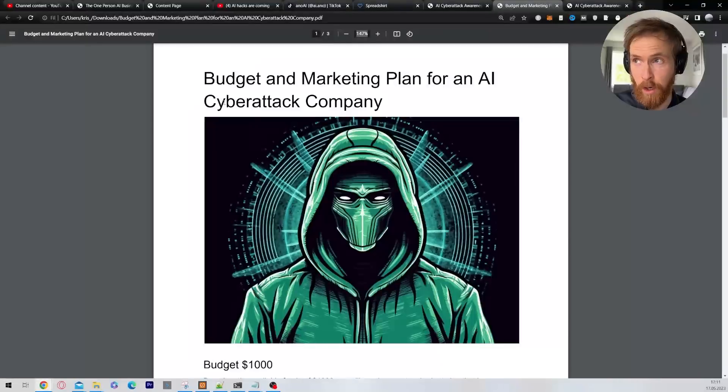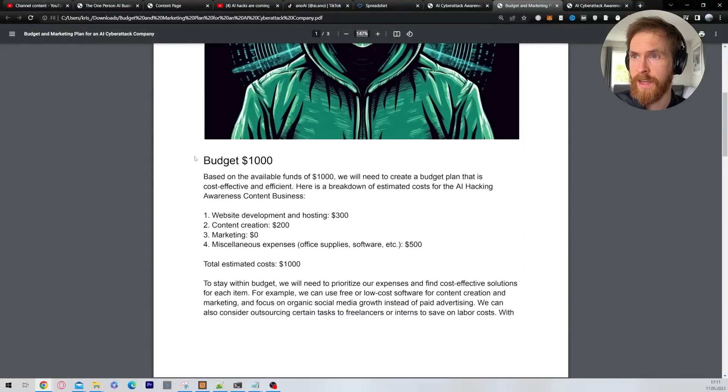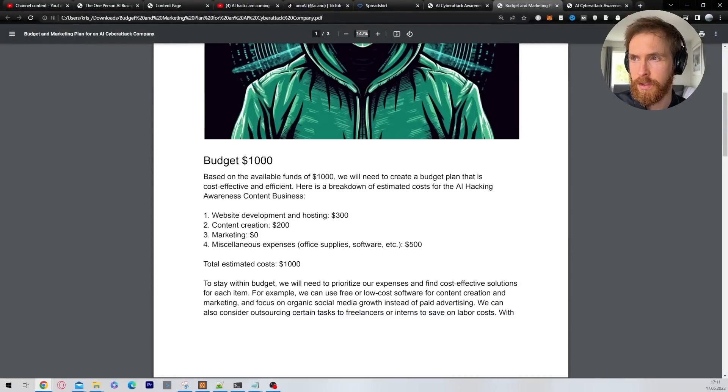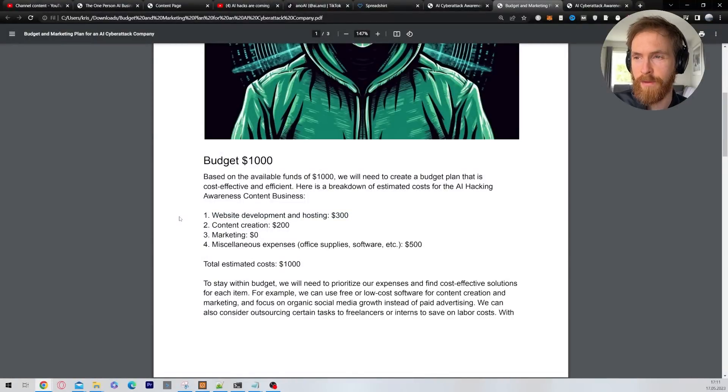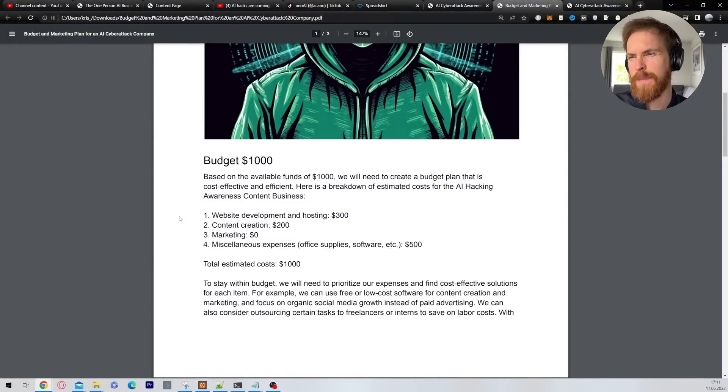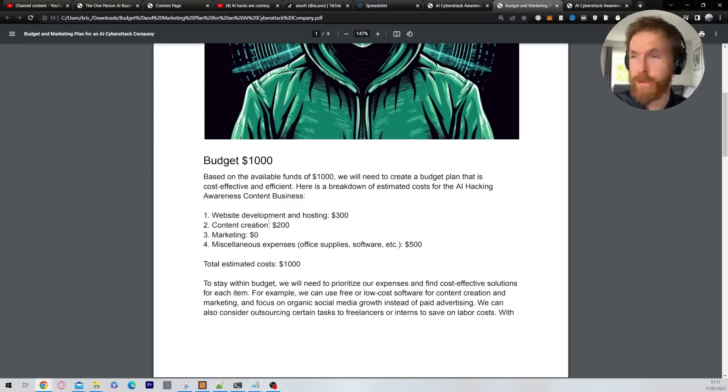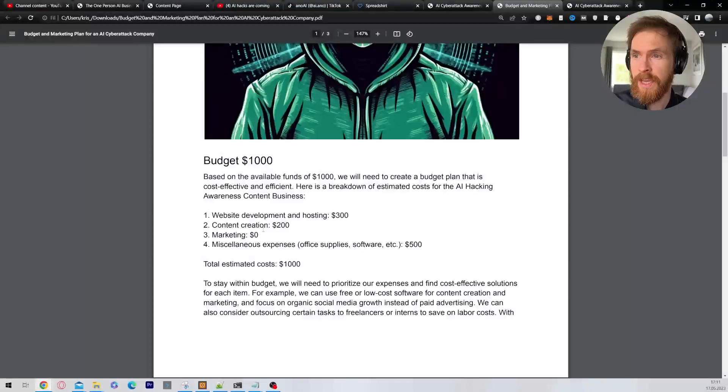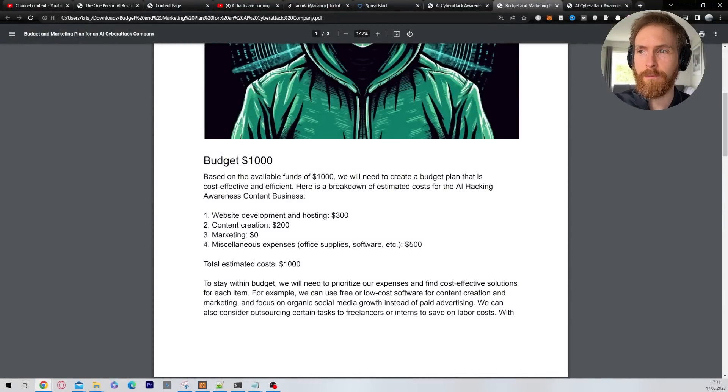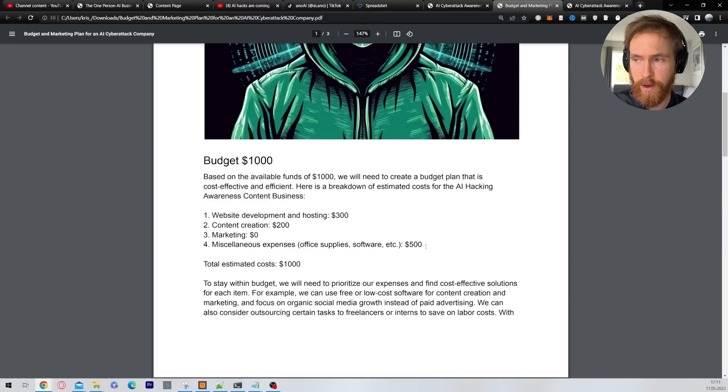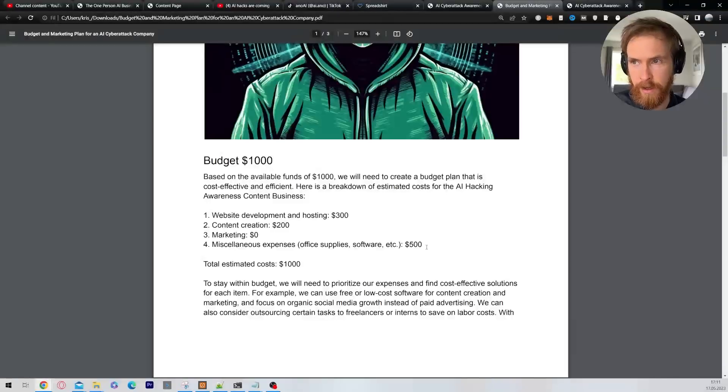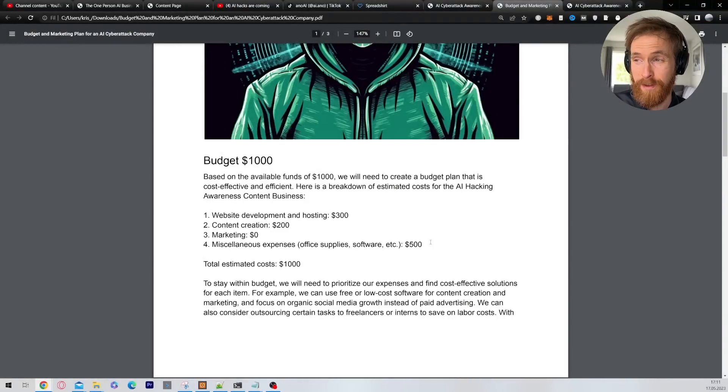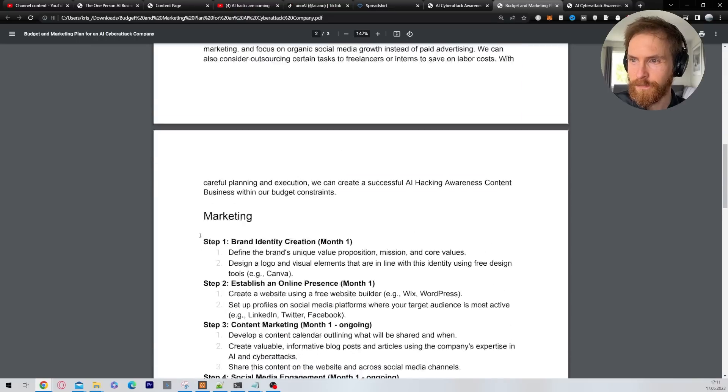And then we have the budget and marketing plan for an AI cyber tech company. So I started up with a thousand dollars. So it broke it down to spend three hundred dollars on hosting and websites, yeah that's maybe a bit much maybe, two hundred dollars in content creation, zero in marketing I didn't want to spend anything that. I wanted to spend most on software. So we're going to use open AI, different AI tools. I put up 50% of the budget to that. So I think that was fine.